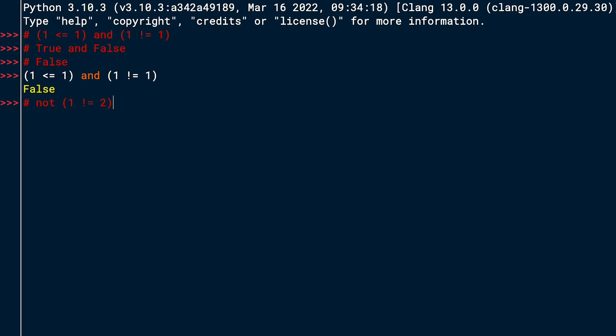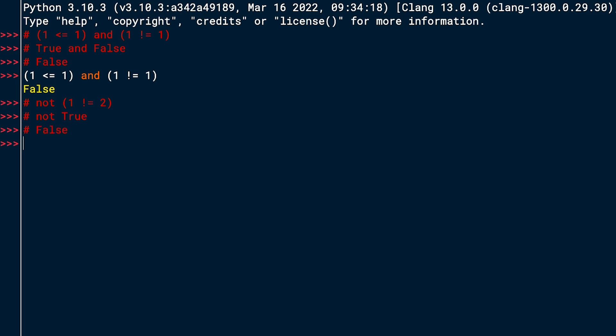Next one is not (1 != 2). Let's do the same thing: inside the parentheses, 1 != 2 evaluates to true. So this is basically 'not true', and not true should be false. Let's try it out — correct, it evaluates to false.